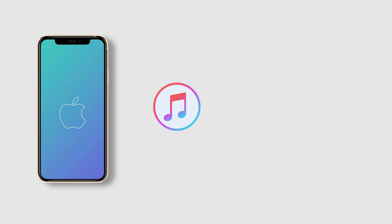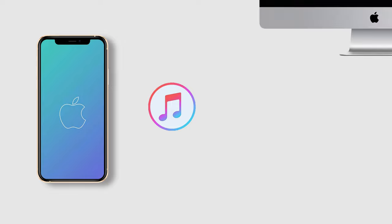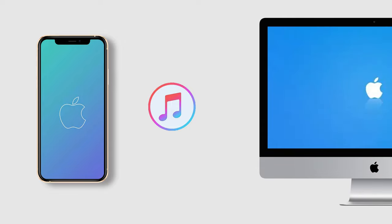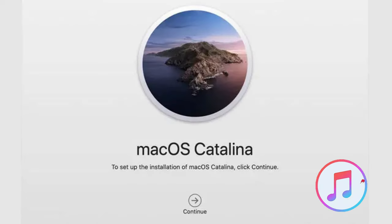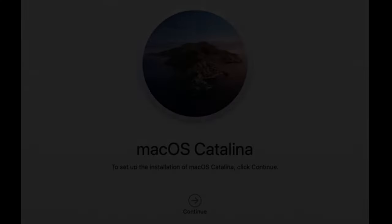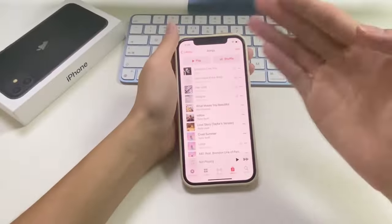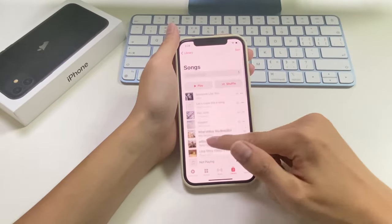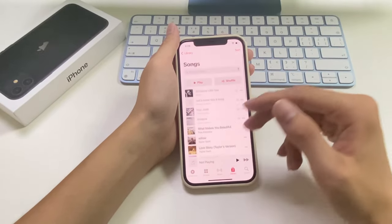Being an iPhone user you have probably heard of iTunes — it is Apple's media library. We're going to use this software to transfer songs from iPhone to Mac. The bad news is that iTunes has been retired in macOS Catalina, so you can't apply this method if you are running macOS Catalina or a later operating system. Also note that iTunes can only help you transfer purchased songs from your iPhone to your Mac.